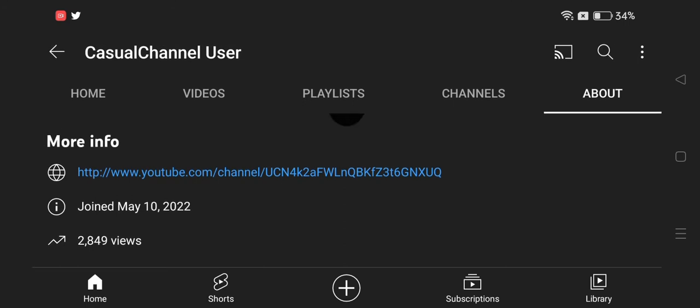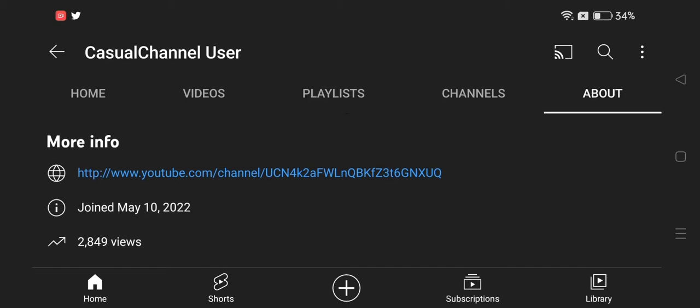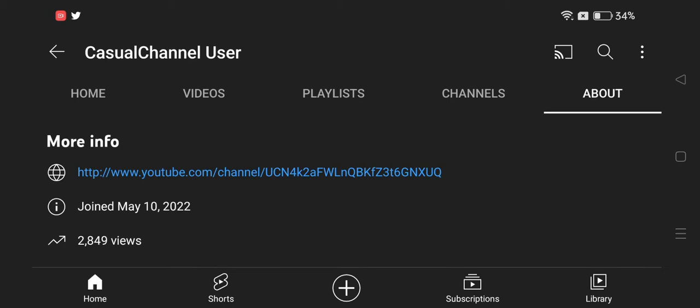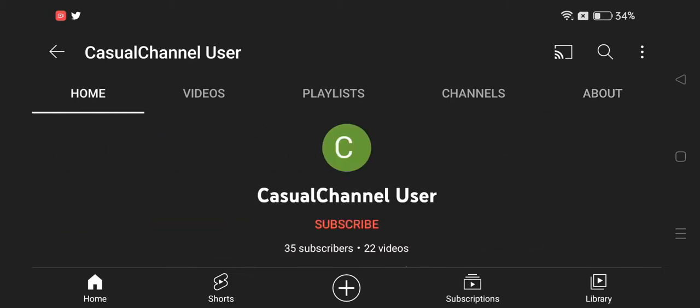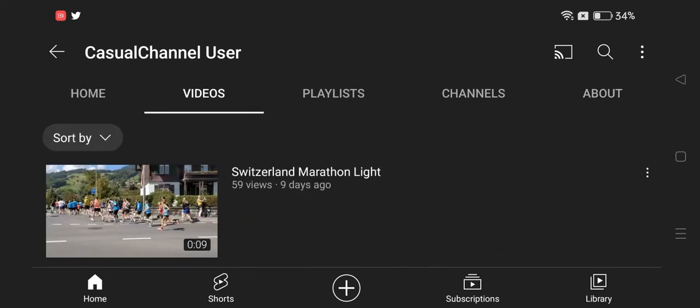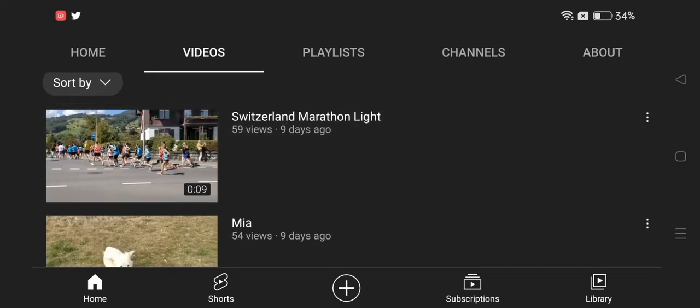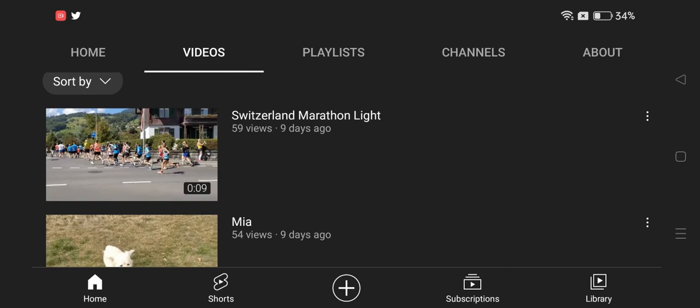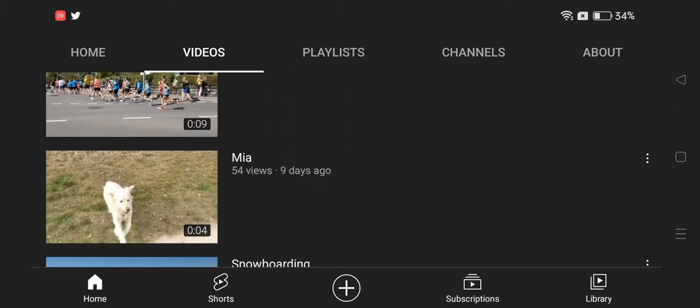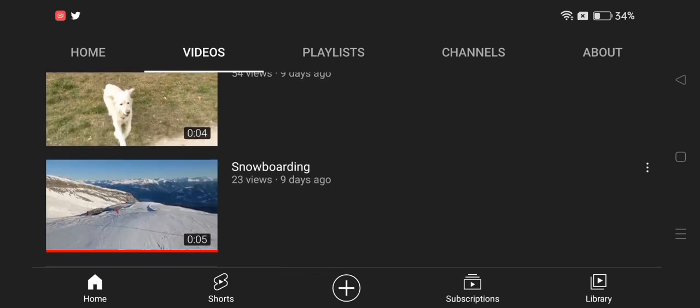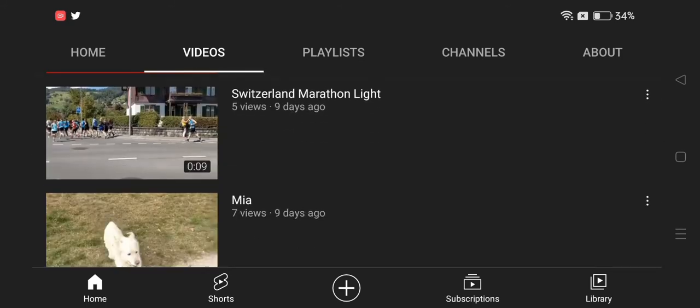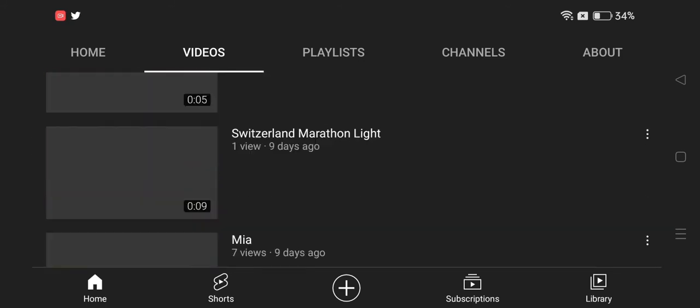So guys, if you ever see recommended videos on your channel from this guy, like these Switzerland Marathon videos or snowboarding, any of these videos, then it's not good if they get recommended on your channel.